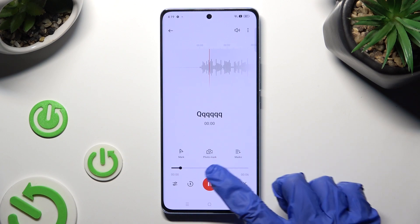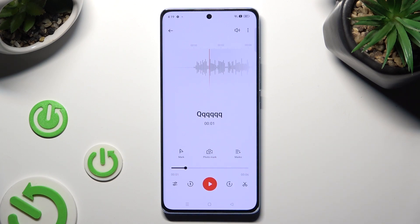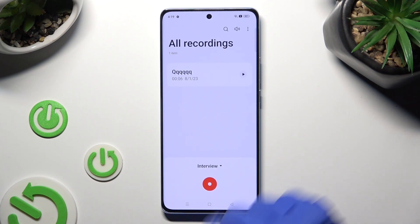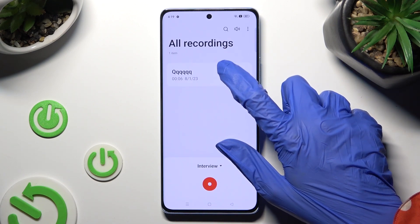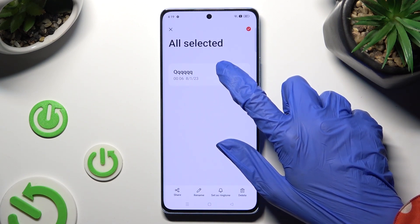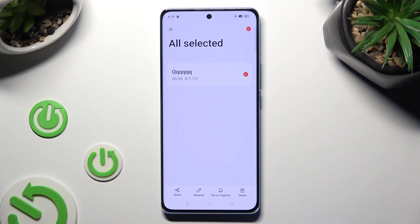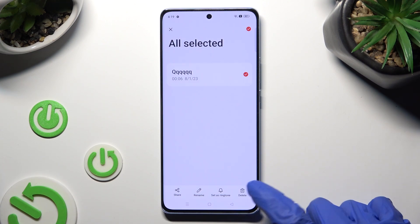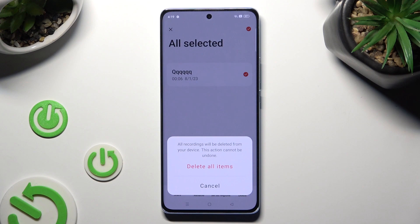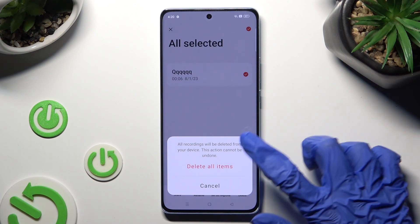If you wish to delete it, you can always go back, hold it instead, and tap on Delete at the bottom left corner. Lastly, confirm your choice in the pop-up.